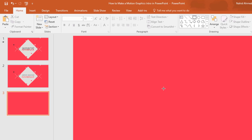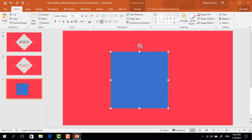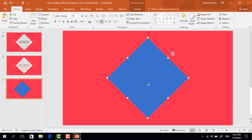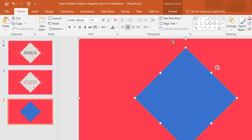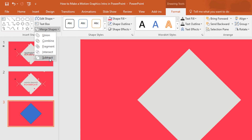After that, again pick a rectangle shape, holding Ctrl+Shift drag it over here, rotate this one and place it in the exact middle of our slide. Now holding the Ctrl button select both, go to Format, click on Merge Shape and select Subtract.